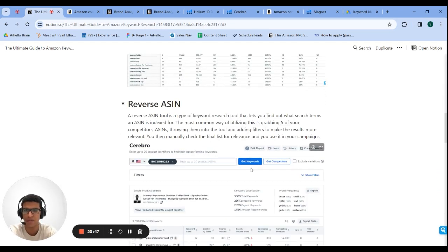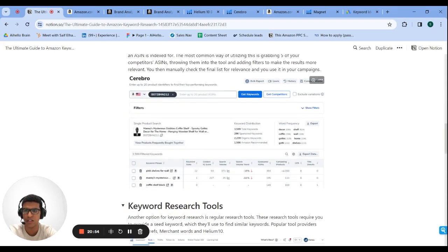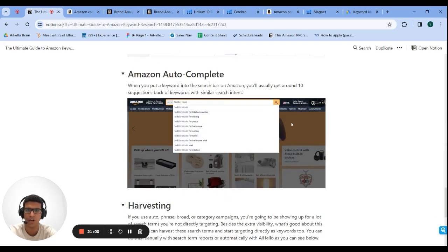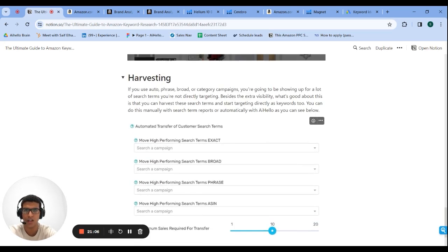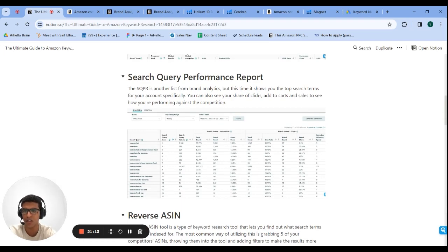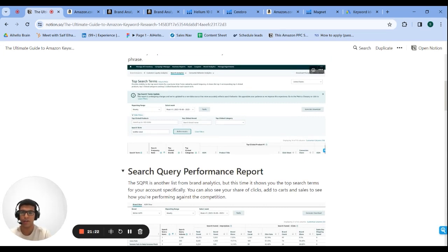So to summarize: you have Brand Analytics, tools like Helium 10, Jungle Scout, and Ahrefs for keyword research and reverse ASIN lookups, Google Keyword Planner, Amazon Autocomplete — which most people aren't using because it requires manual effort — and both automated and manual harvesting from search term reports. If you use all these methods, you're going to land on some good keywords. Once you have good keywords, it's just about mastering your bids.